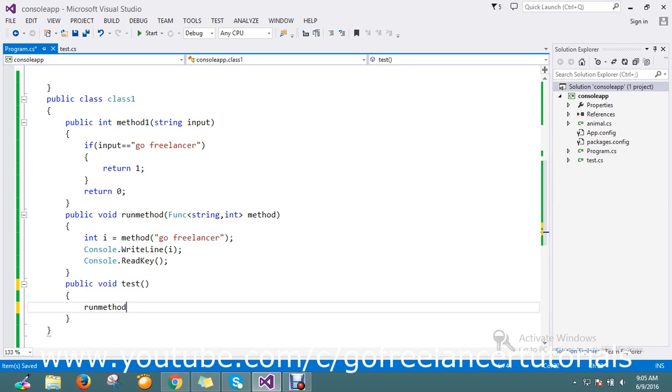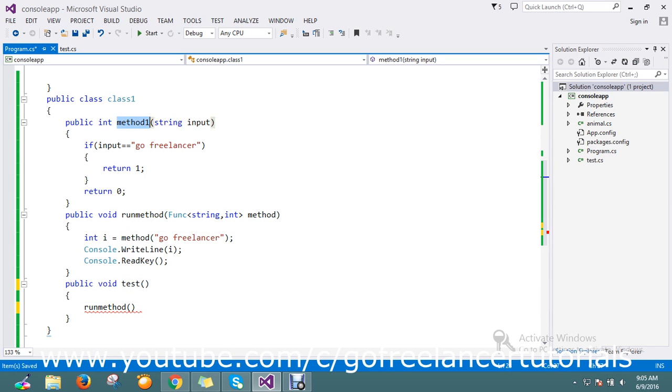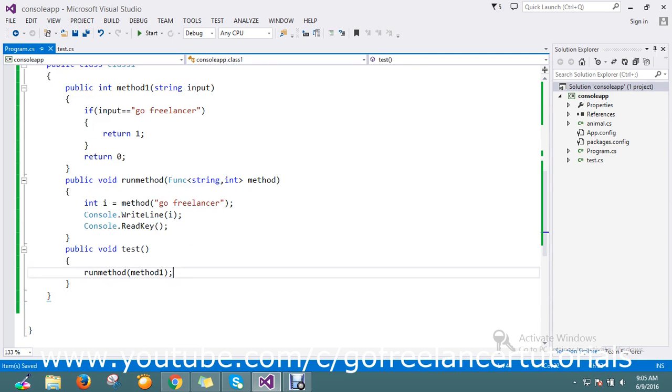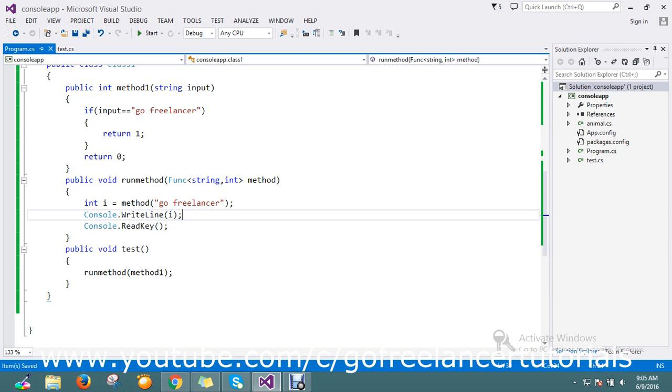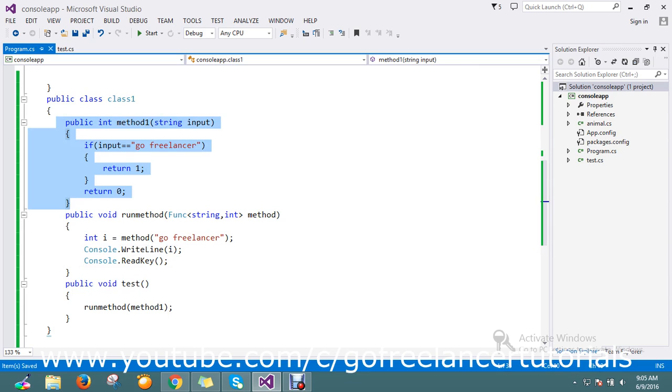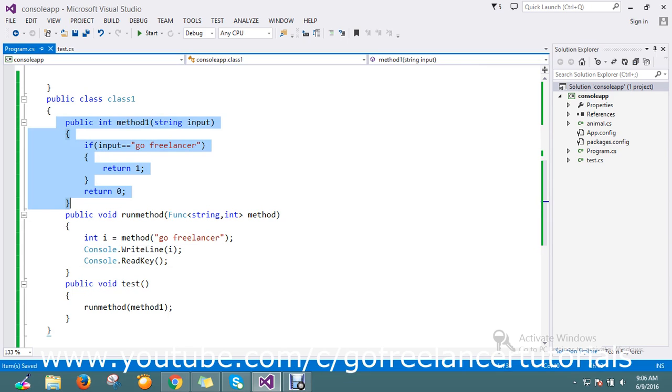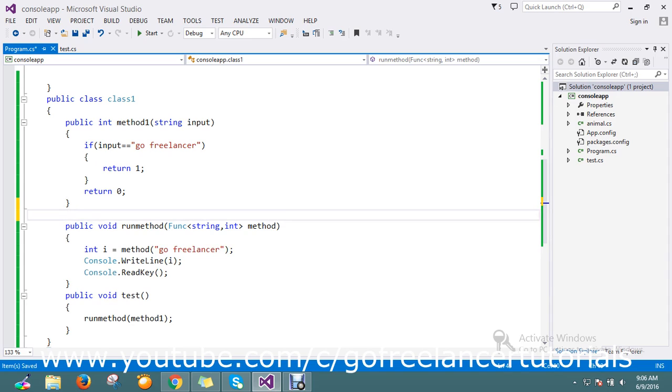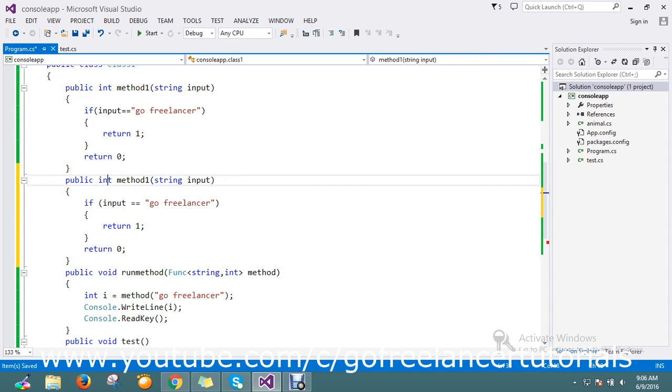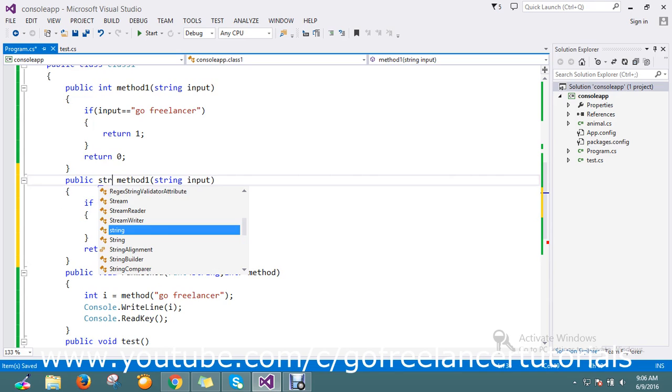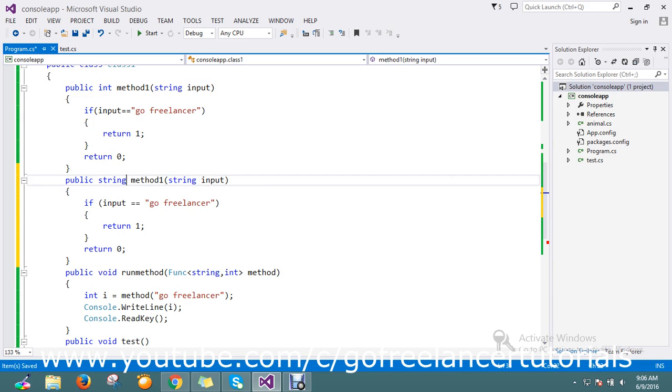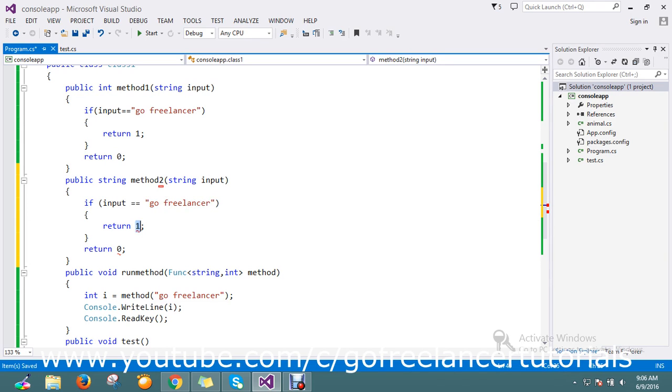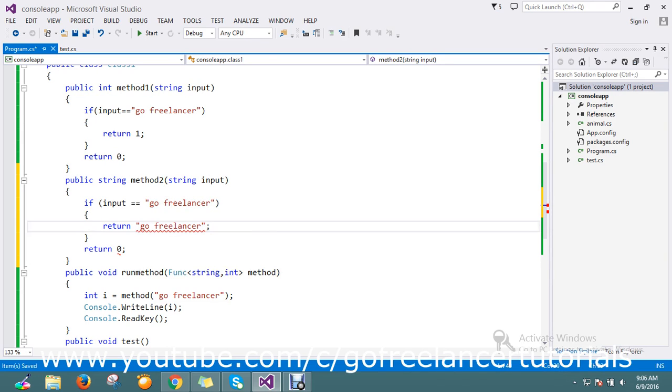This method will call runMethod, and I'm going to pass method1. One more thing, I'll copy paste this method.